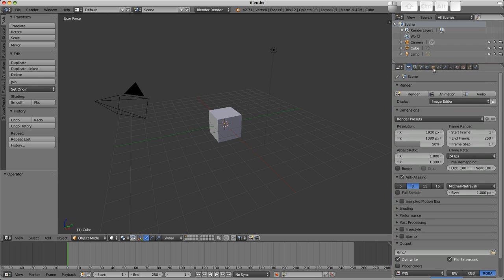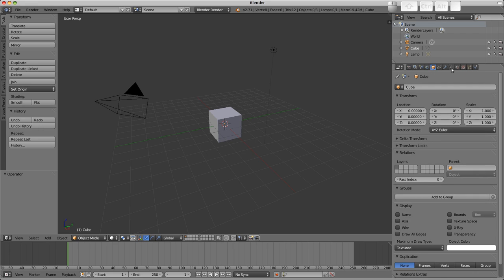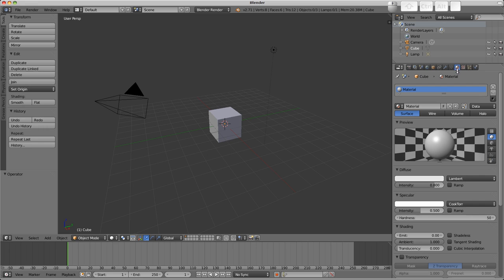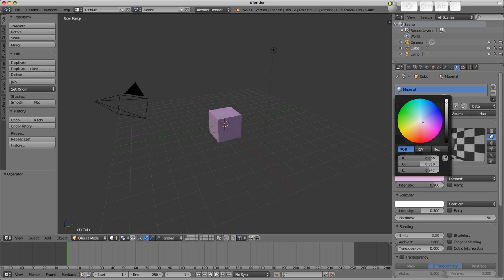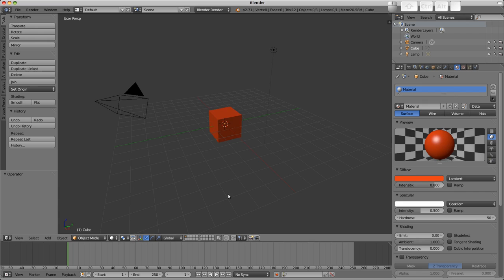The properties buttons starting on the left with sort of global properties, and then moving towards the right, gradually getting more granular, from object properties to material properties which belong to the object. That's where you'd set the color of things, for example.